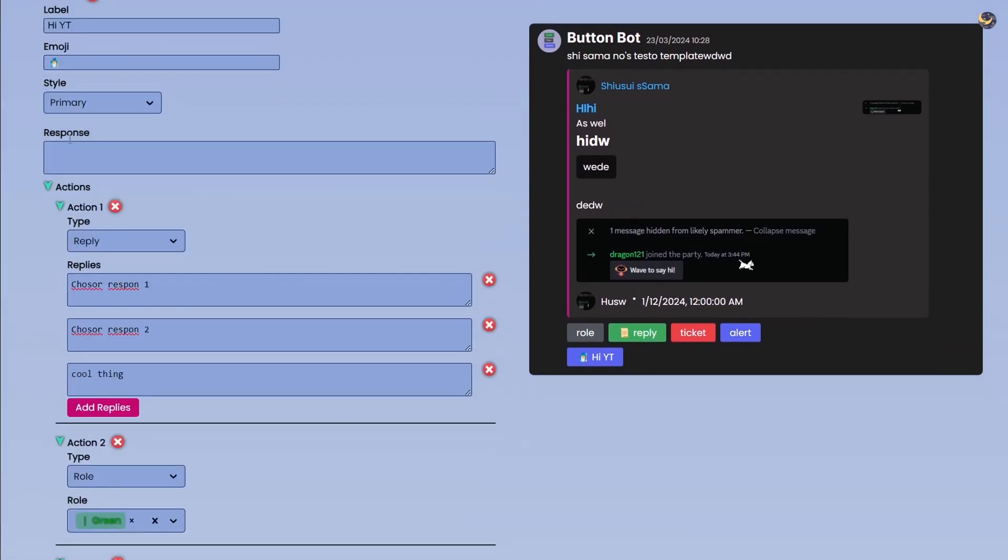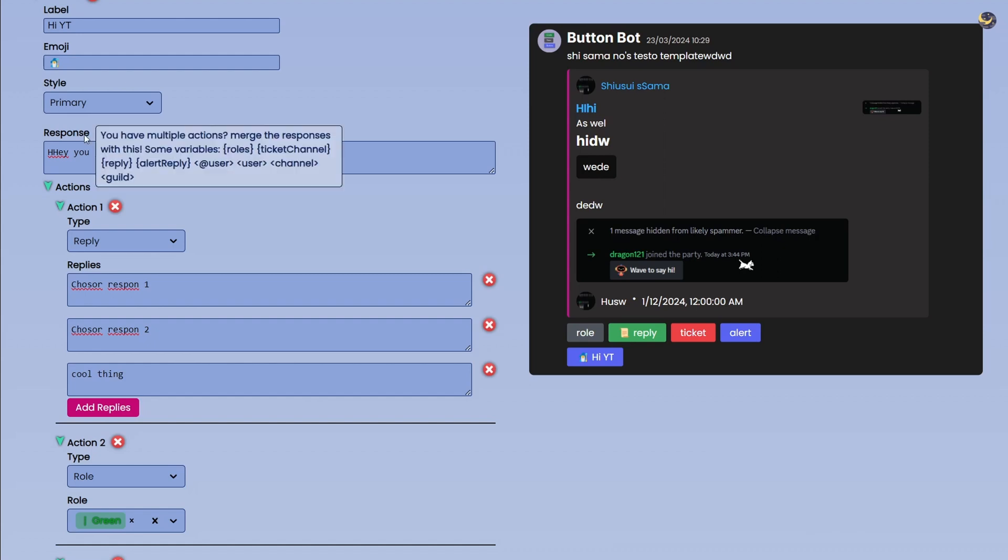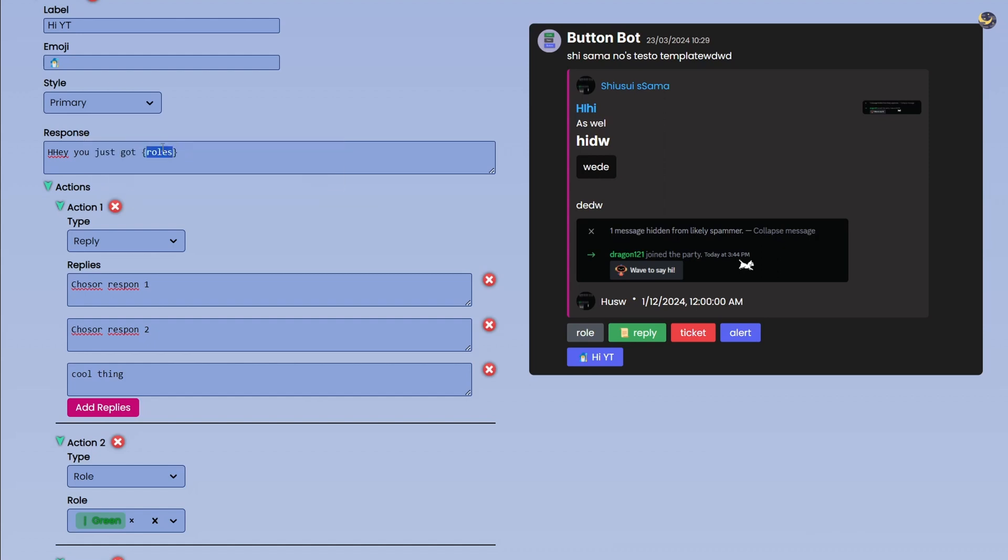So I can go on this Response Body and I can say something like Hey you just got and I can do these brackets Rules. So as you can see this will be replaced by whatever roles the user earned by clicking this button.